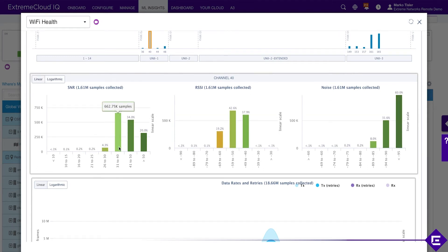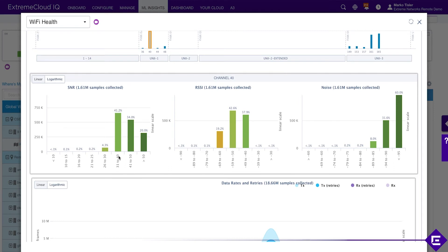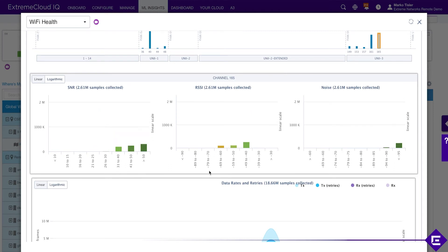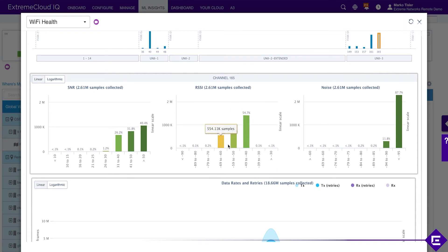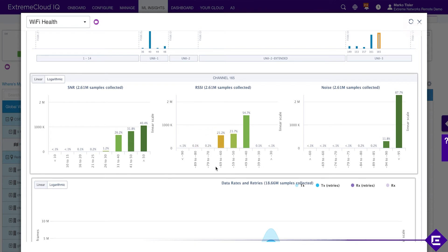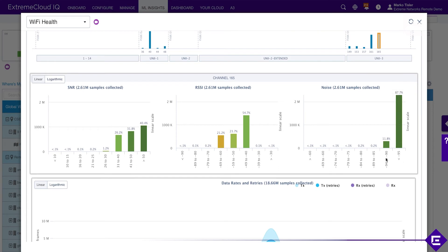SNR, the majority of the time is between 31 to 40 dB, or even 41 to 50 dB, so no SNR issues here. The RSSI between 69 and 60, so it never really goes into the 70 to 79 dBm area. In terms of noise, most of the time we are at negative 95 or better.